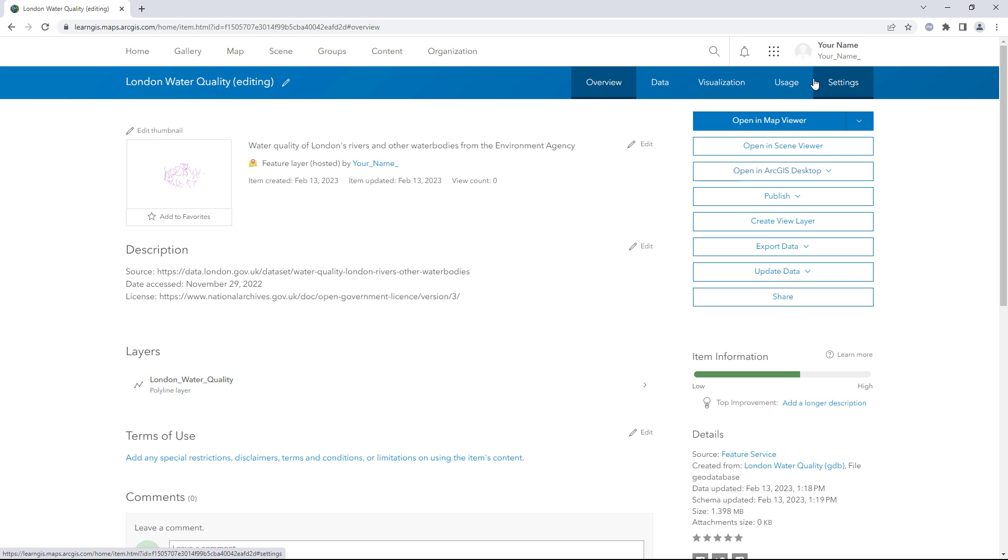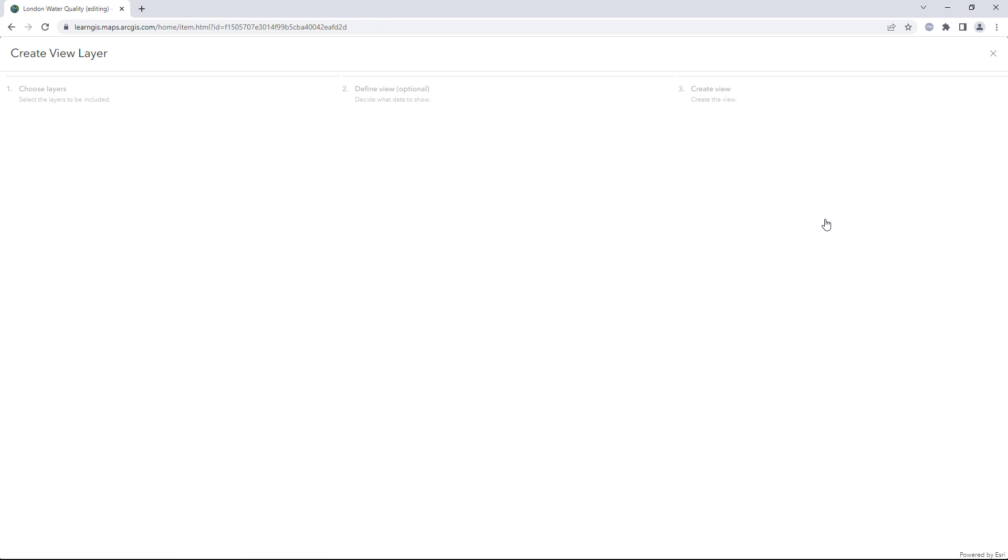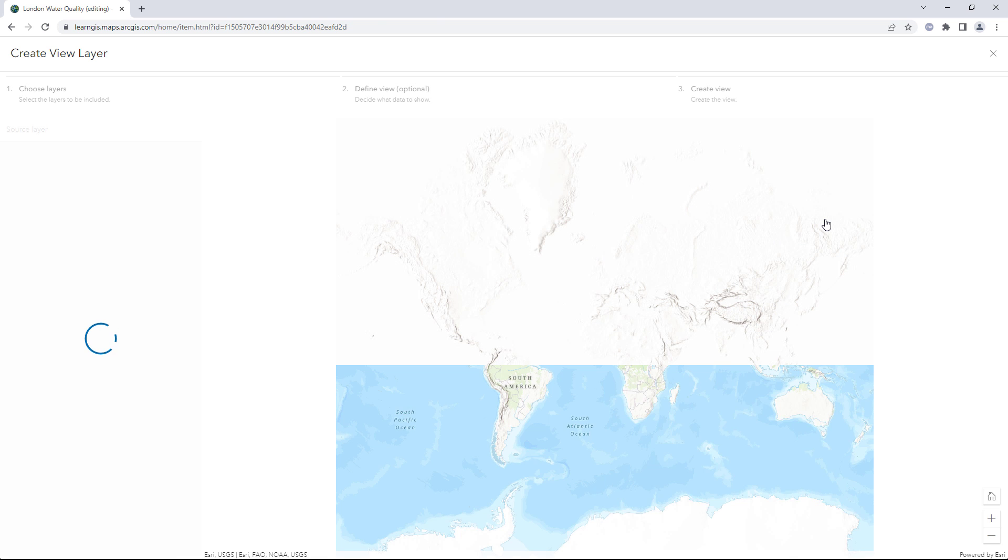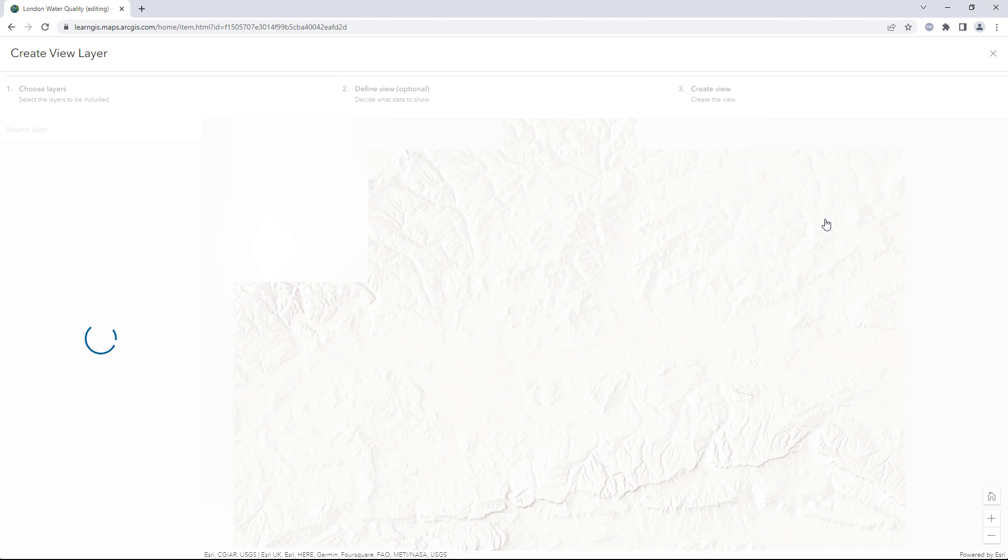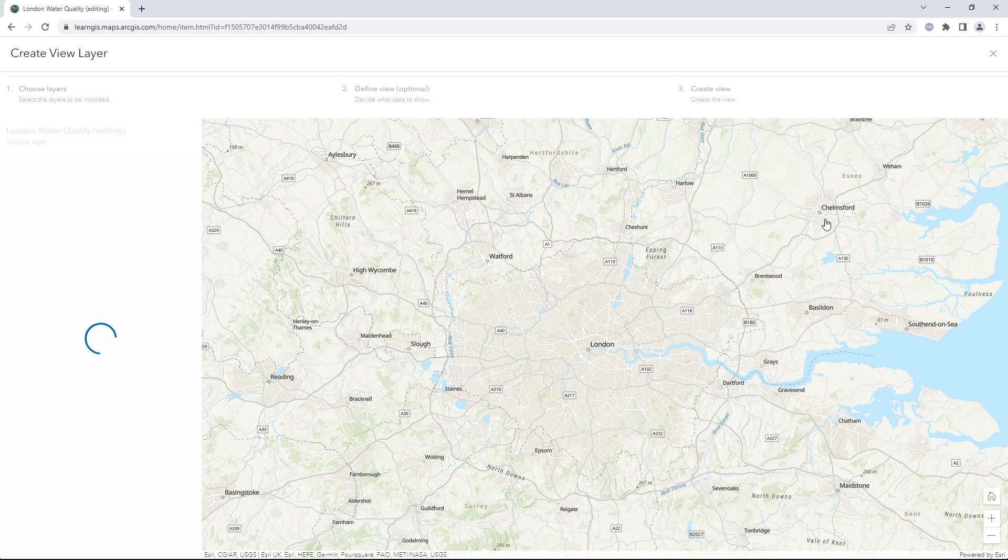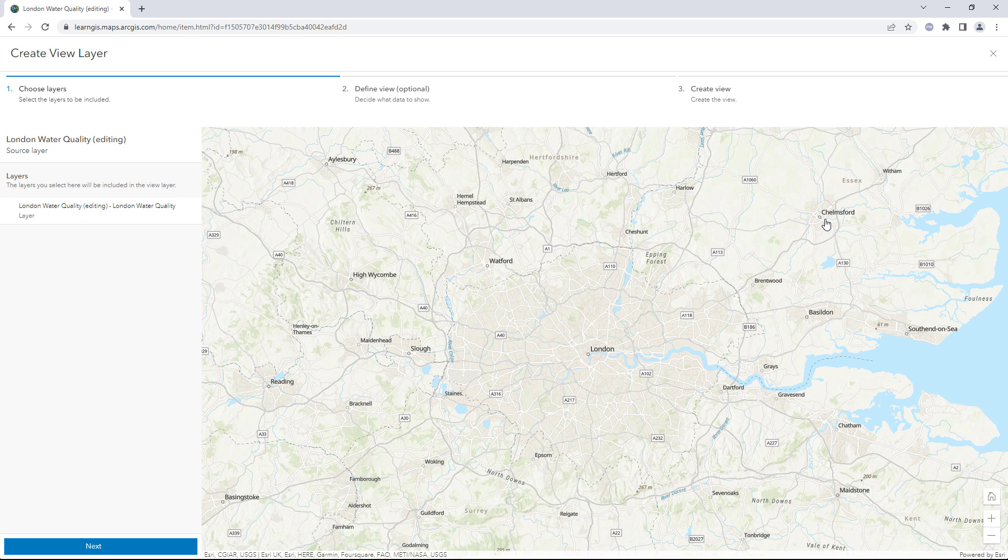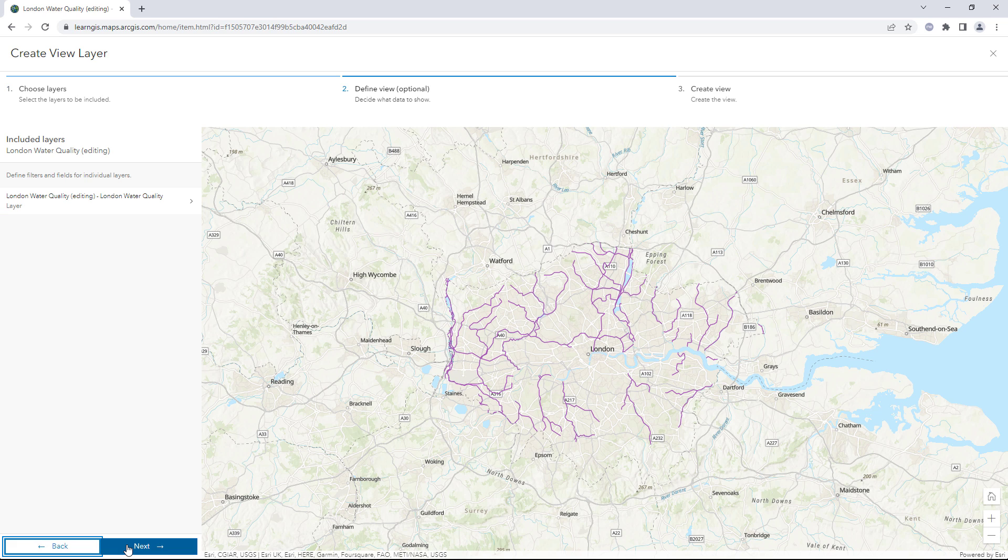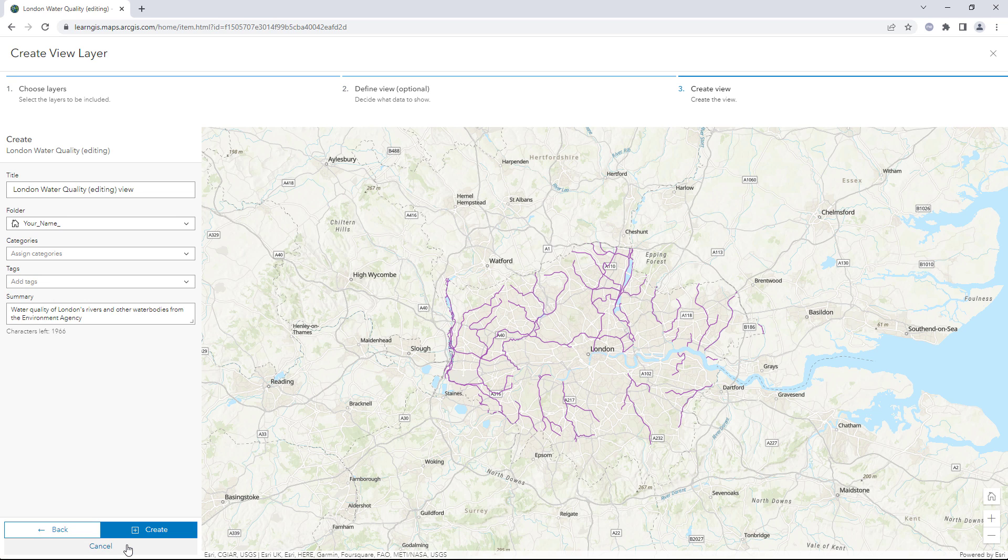Click Create View Layer. A hosted feature layer view allows you to show the same data with different properties and settings. You need a layer view so you can change the sharing and editing settings. You don't need to configure any layer properties so you can click through the Create View Layer window.